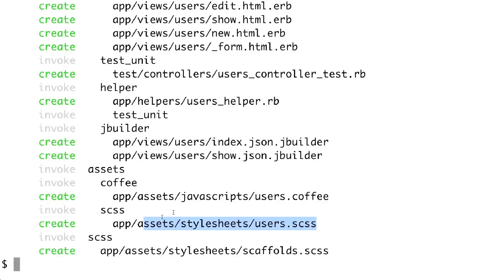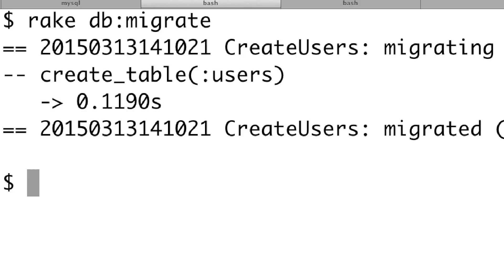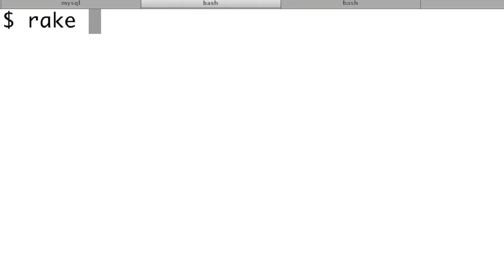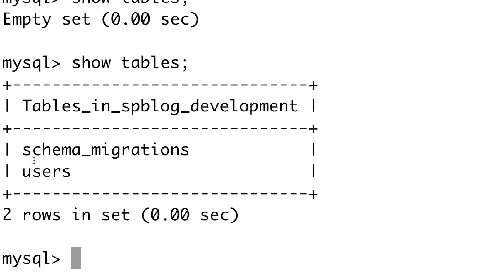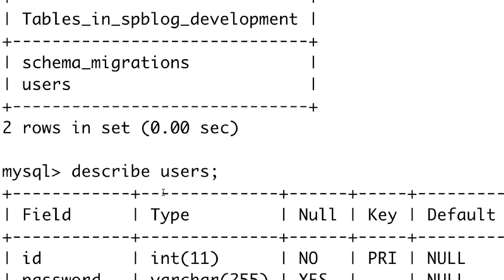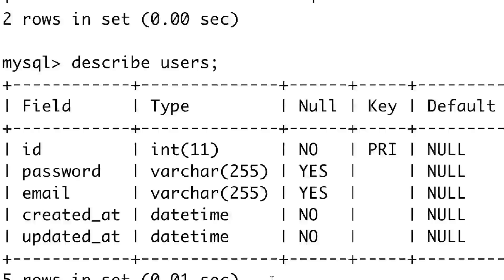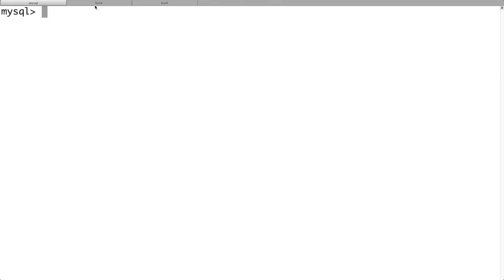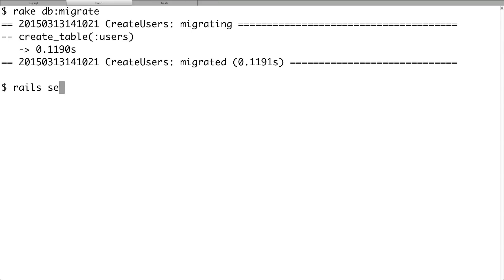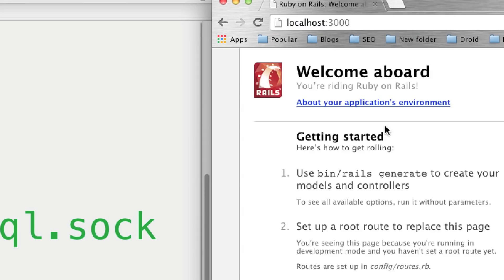Now we need to have our database tables created, so run 'rake db:migrate'. Jump back into MySQL and run 'SHOW TABLES' — there is the users table. Run 'DESCRIBE users' and you'll see the password, email, ID that was automatically generated, and 'created_at' and 'updated_at' which are always generated automatically. Our application is also generated for us. Type 'rails server', hit enter, and go to localhost:3000 — the Rails application is ready to go.